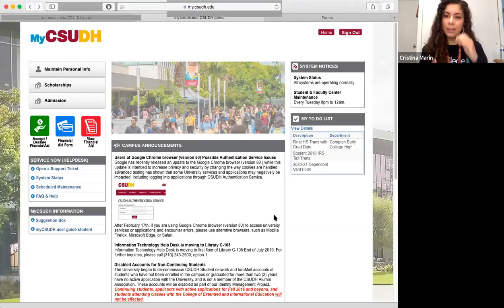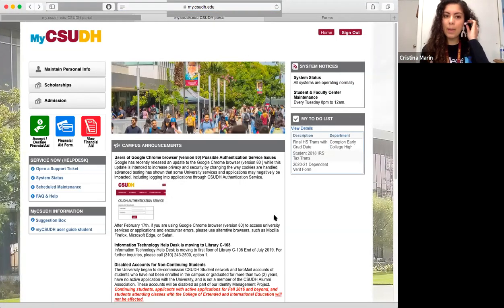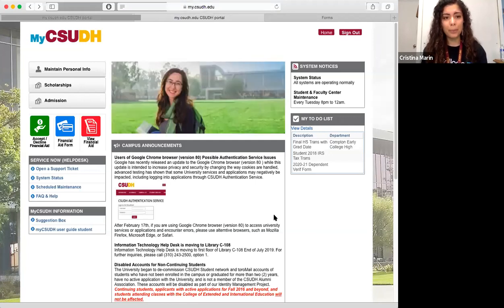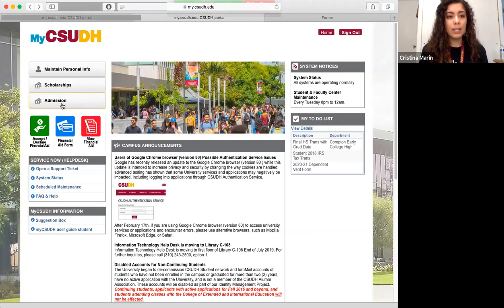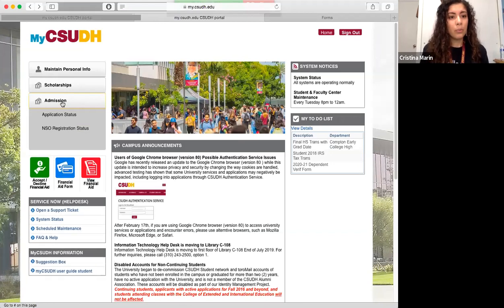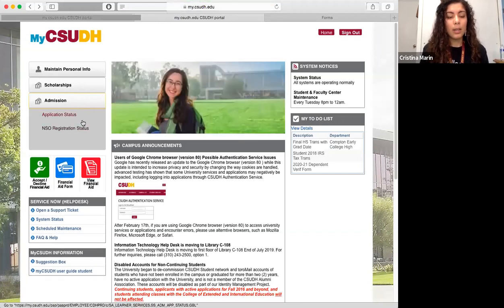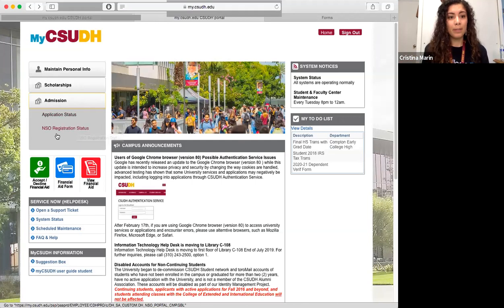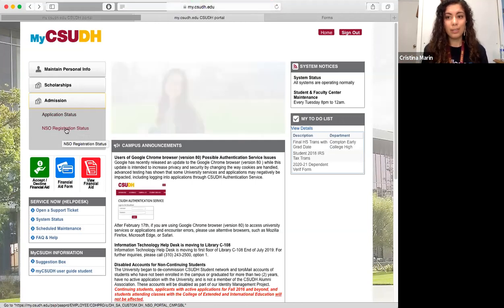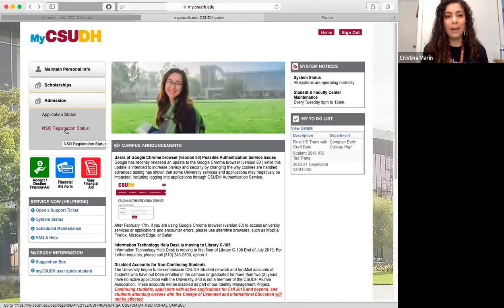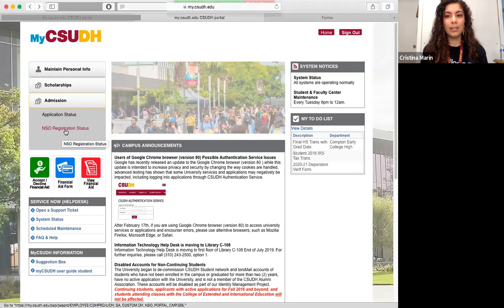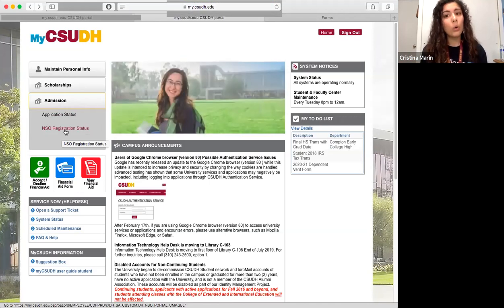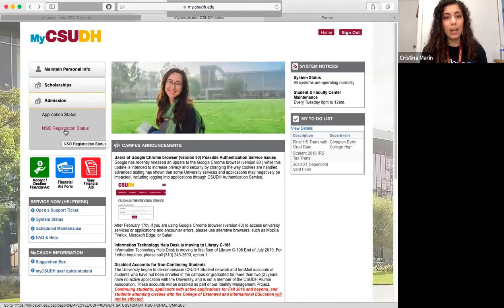Those are the three main things you'll need to know about your portal. Once you decide that you want to go ahead and register, you'll be able to find that here under registration status. This is where you'll be able to SIR — statement of intent to register — and say yes, I want to go to this university, or no, I do not want to go to this university.